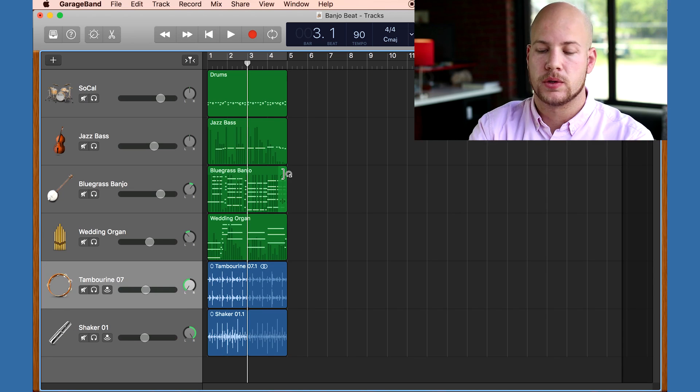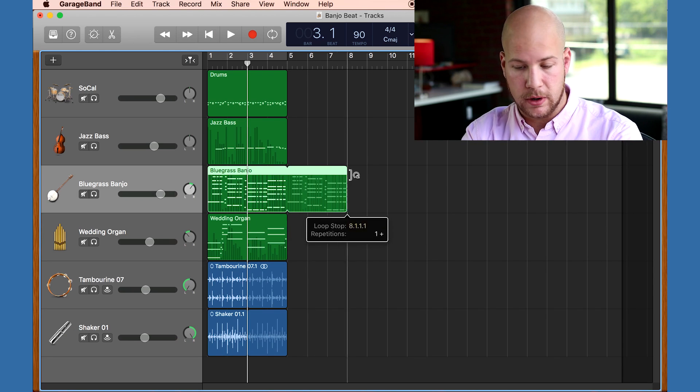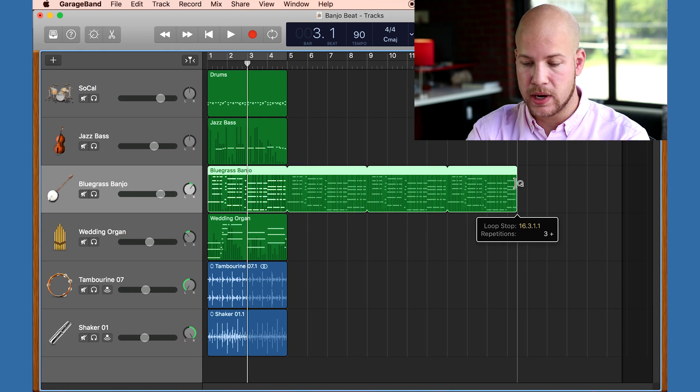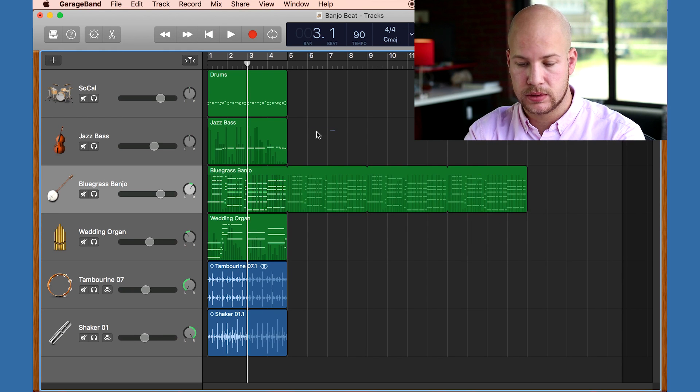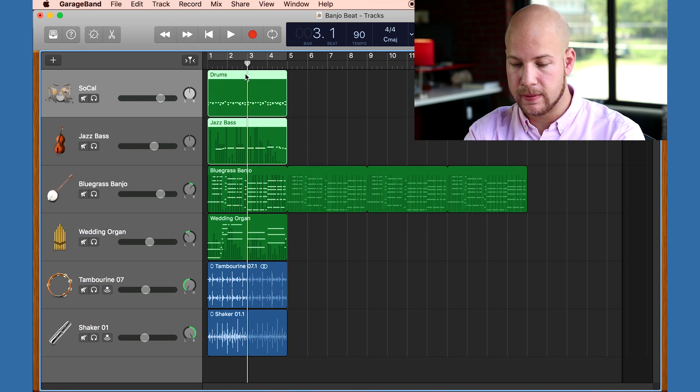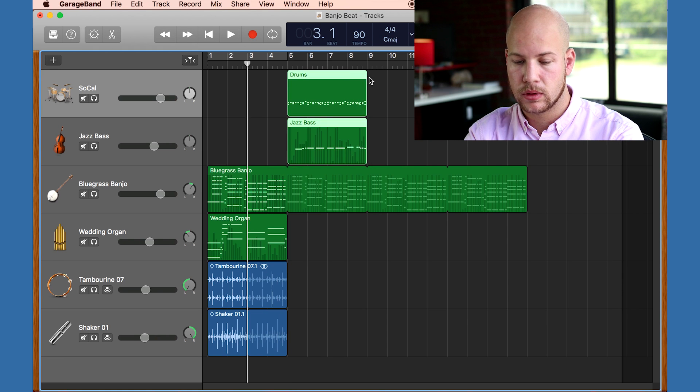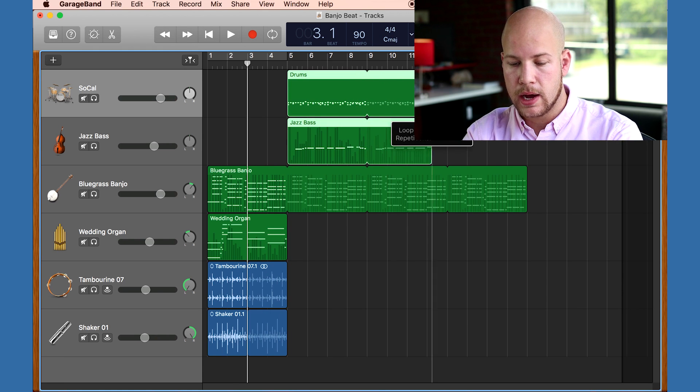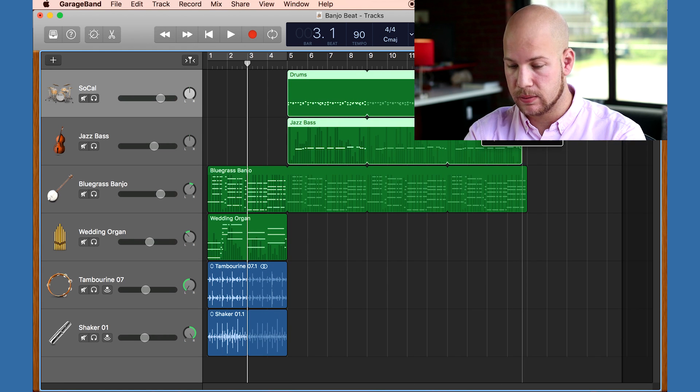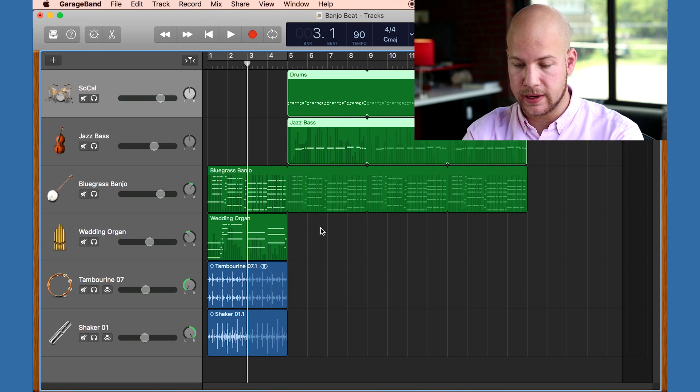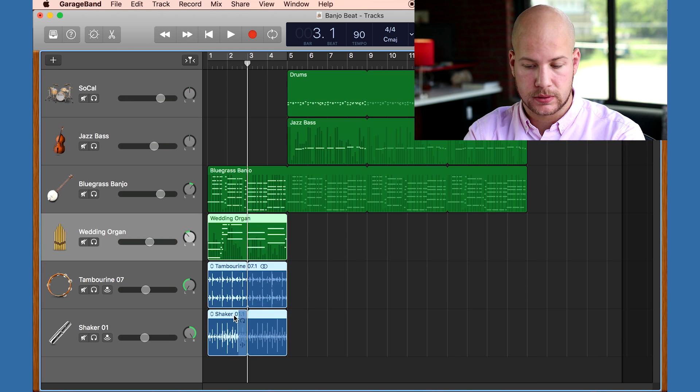Now I've got a solid four bar loop, but I want to make an actual song. So I'm going to arrange my parts by dragging the regions and looping them. I want to build the song by gradually adding in new parts.